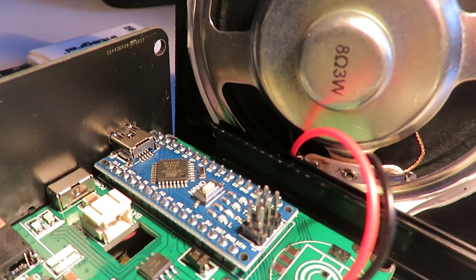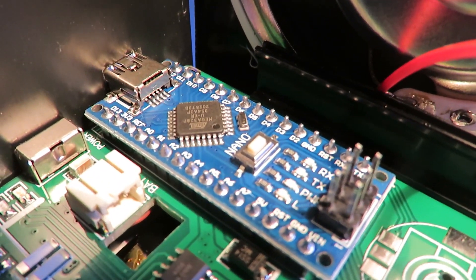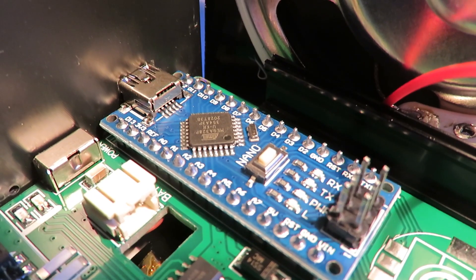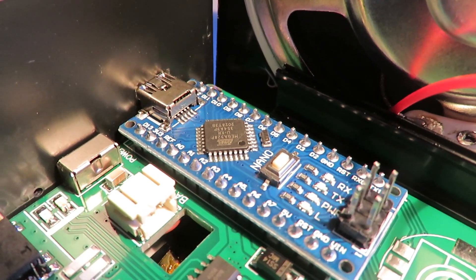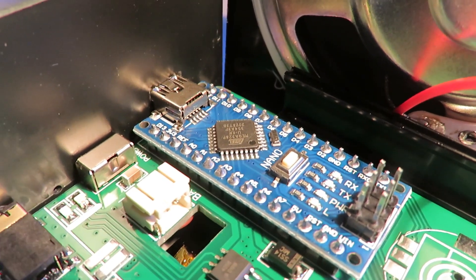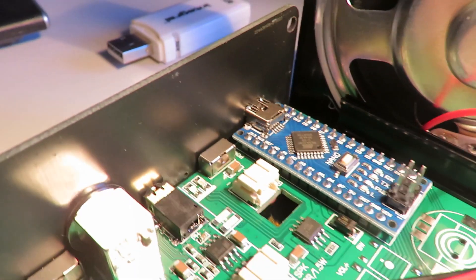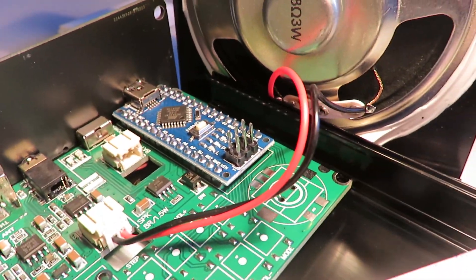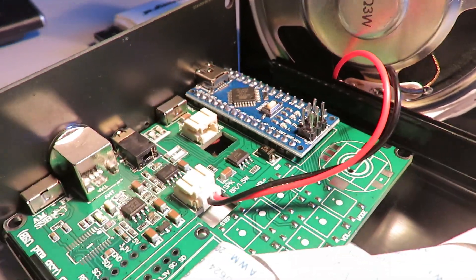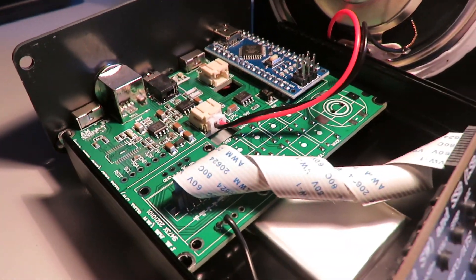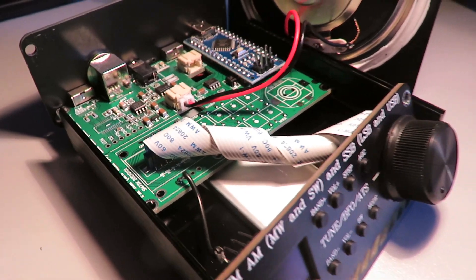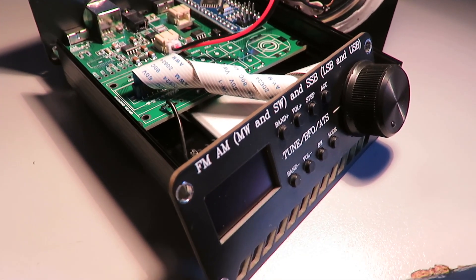Interesting, the board is marked up as a nano, but I believe there's a lot of Chinese clones of Arduino boards there. The case itself is quite reasonable for the cost of the receiver. So there you go, that was a quick look inside.